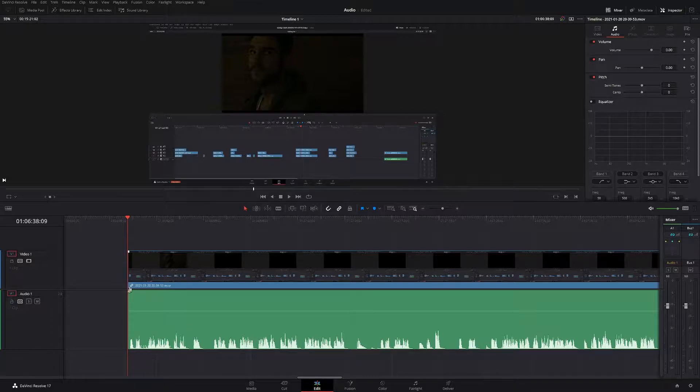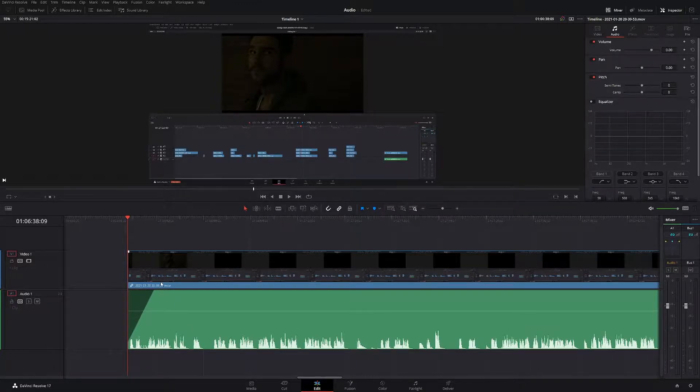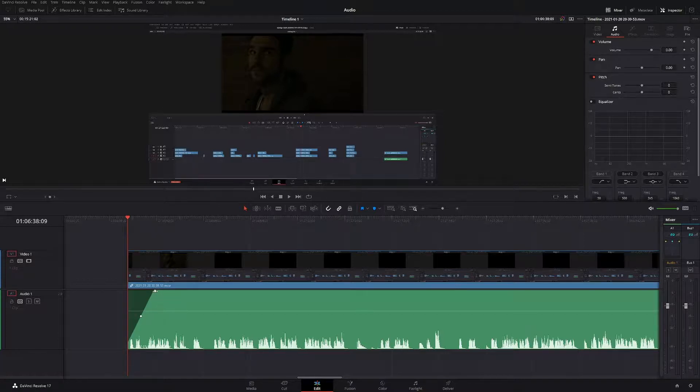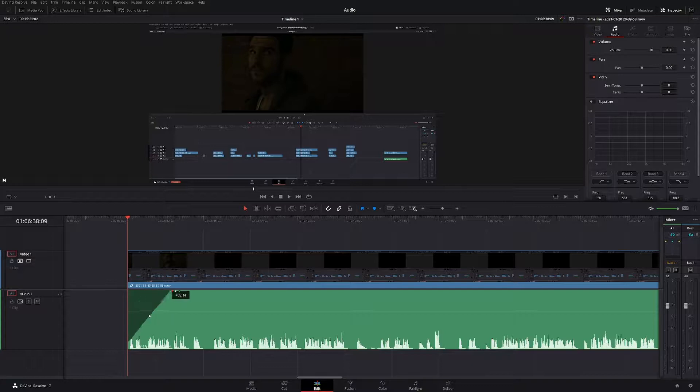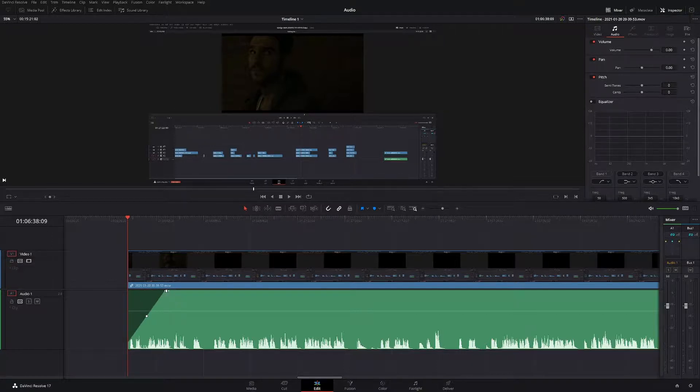So what we're going to do is grab this little white box here and then pull it across, and that'll fade in the audio. You can go as long as you want or as short as you want. It doesn't really matter. Obviously it's completely up to you and your taste of how you want your audio to fade in.